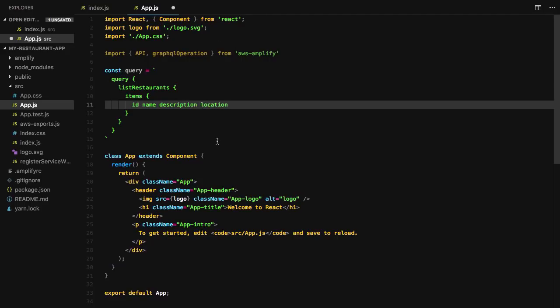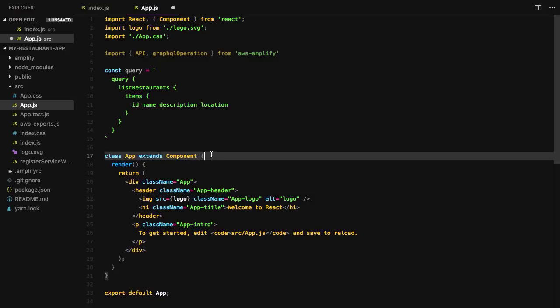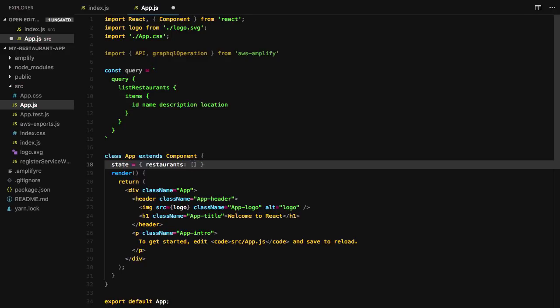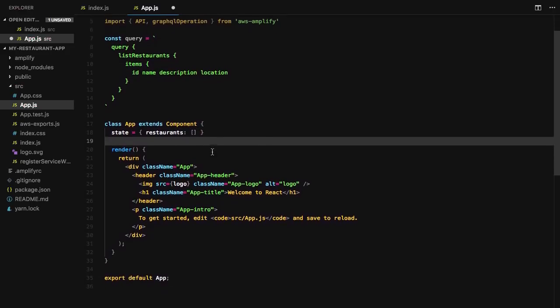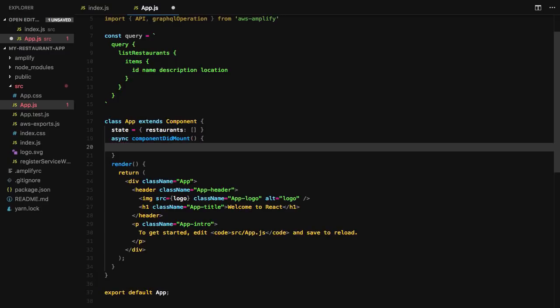In the class definition, we'll first create an initial state with an empty restaurants array. In componentDidMount, we'll query the data from our API and then call this.setState updating the restaurants array with the data that's returned from our API.